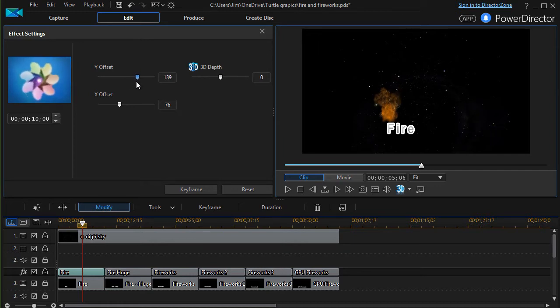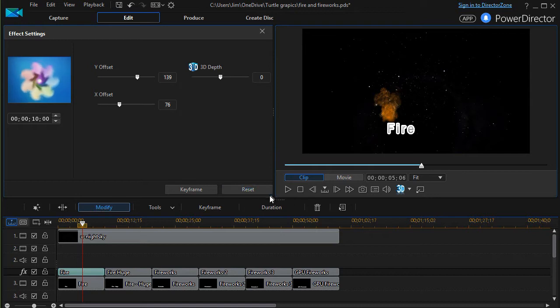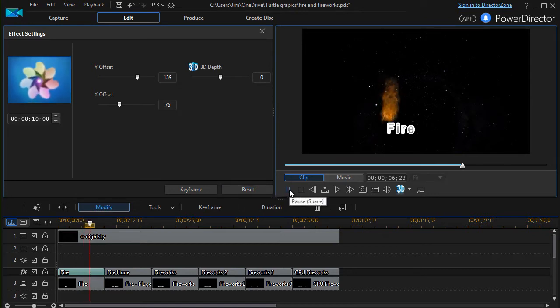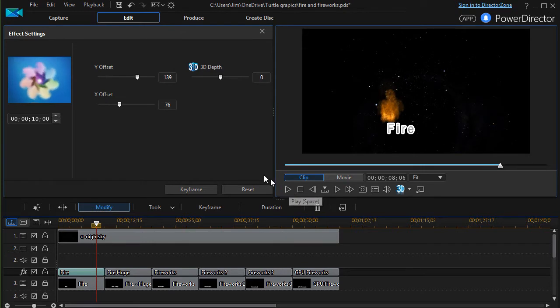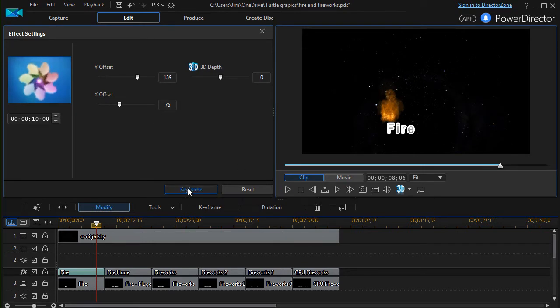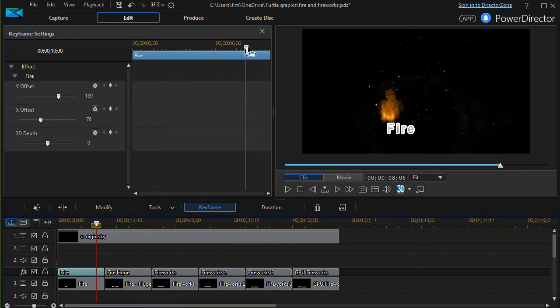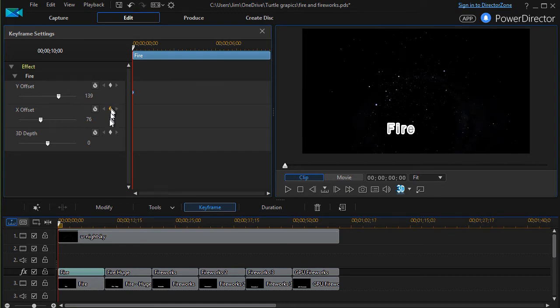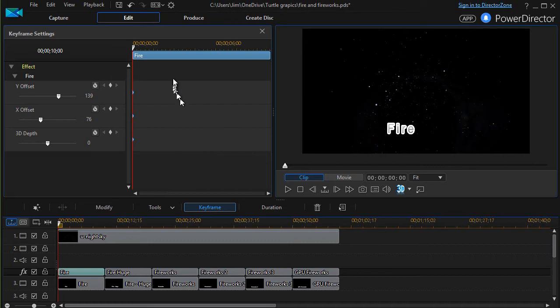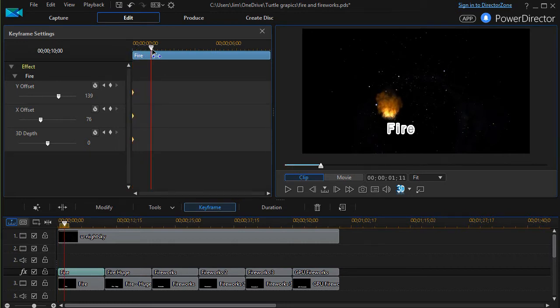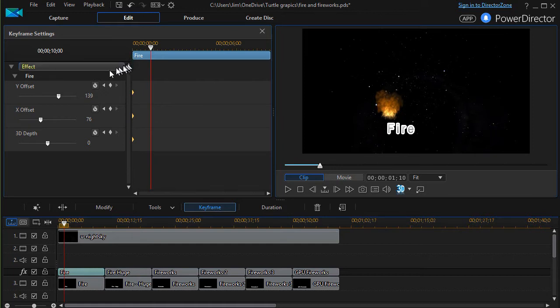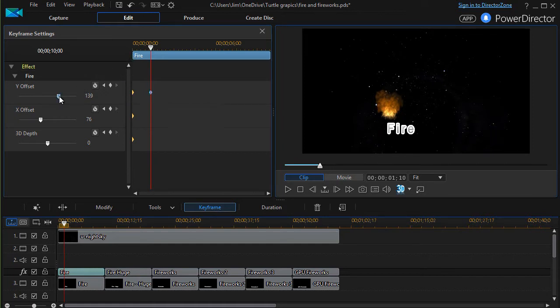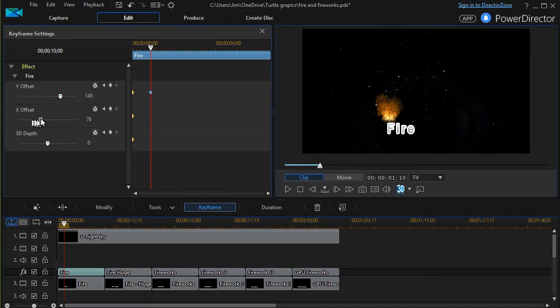Now we have fire burning off of F. If I go ahead and play it, that's where my fire is located. If I want my fire to move, I can use a keyframe. We'll click on keyframe and we'll start it where it's at right now. So I'll do the X and Y offset and the 3D depth. That is where the fire will begin. Then I'll move a little bit over into my clip, and I'll take and I'll move my Y a little bit farther down and I'll move my X a little bit to the right.